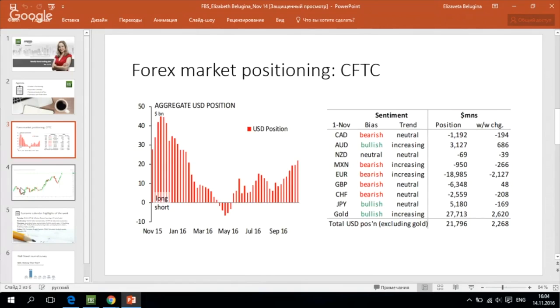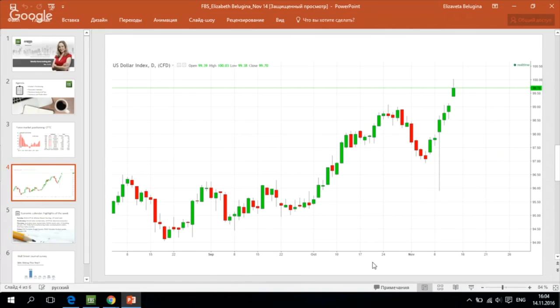We can see on the daily chart of the US dollar index, which tracks the dynamics of the American currency versus the currencies of America's main trading partners, that the US dollar has opened this week with a gap to the upside and actually tested the 100 point mark, which is an important resistance.